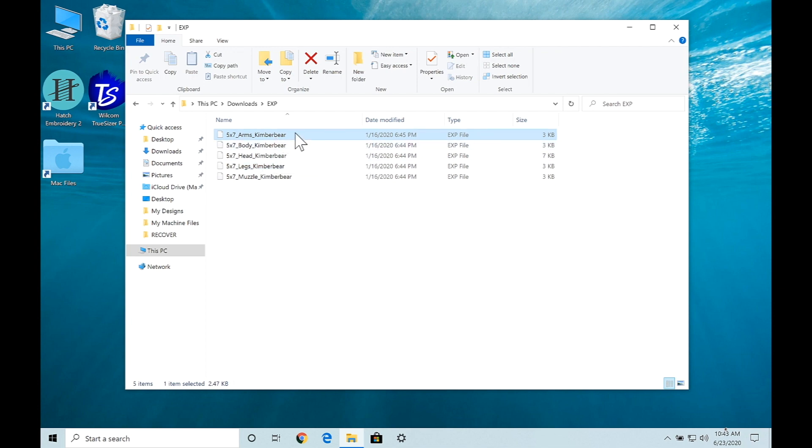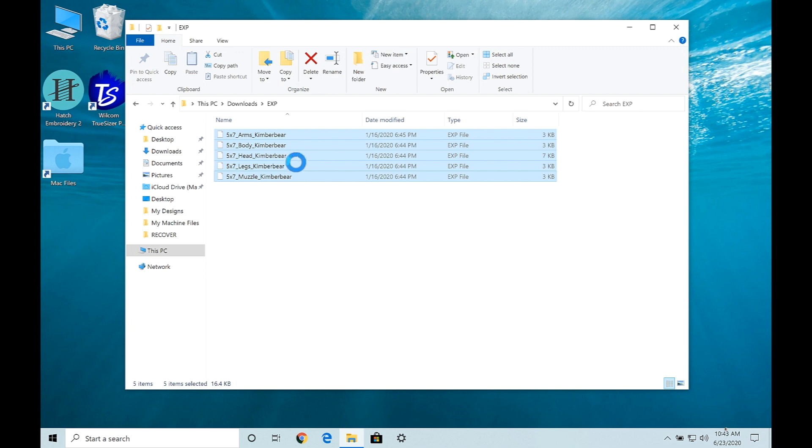In order to make my bear though I want all, so I'm going to select the first one again, hold the shift button down, then select the bottom one and that selects everything in between.